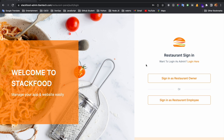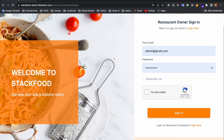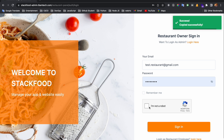I am now on the restaurant sign-in page. There are two buttons: sign in as a restaurant owner, and sign in as a restaurant employee. I want to log in as a restaurant owner. A restaurant owner can create multiple employees to manage the restaurant. I will use the test credentials to log in.